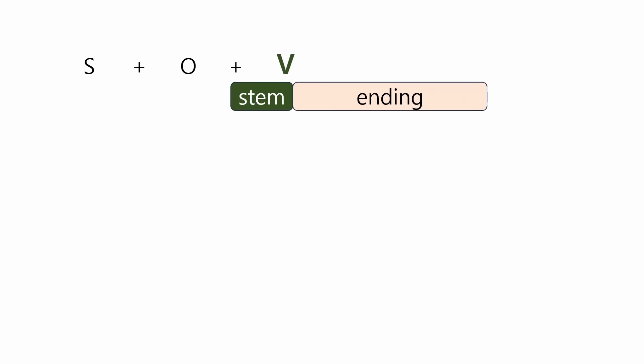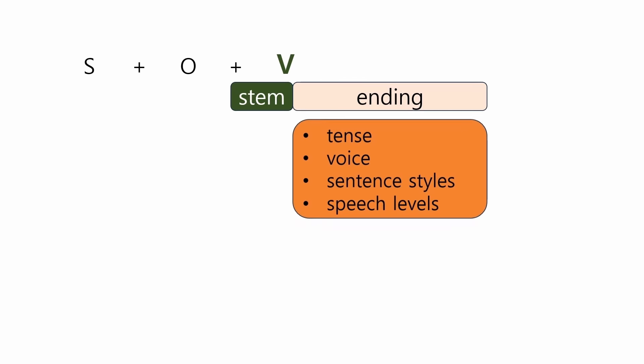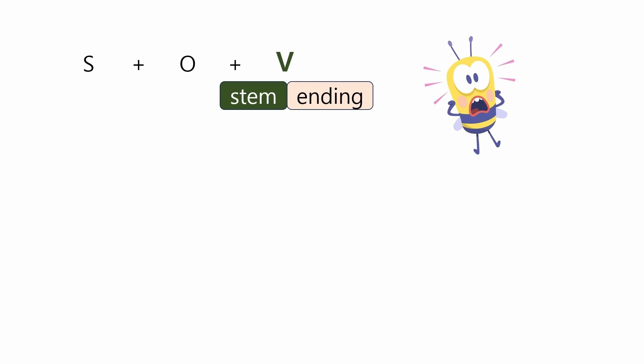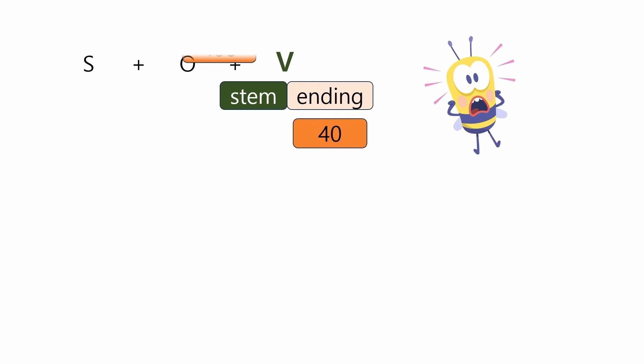For example, grammatical categories of verb ending include tense such as present, past, or future, voice such as passive or causative forms, sentence styles such as declarative, interrogative, imperative, suggestive, and speech levels. There are over 40 basic endings, but over 400 when the combinations of these endings are counted. Yes, Korean has highly complex conjugation systems.